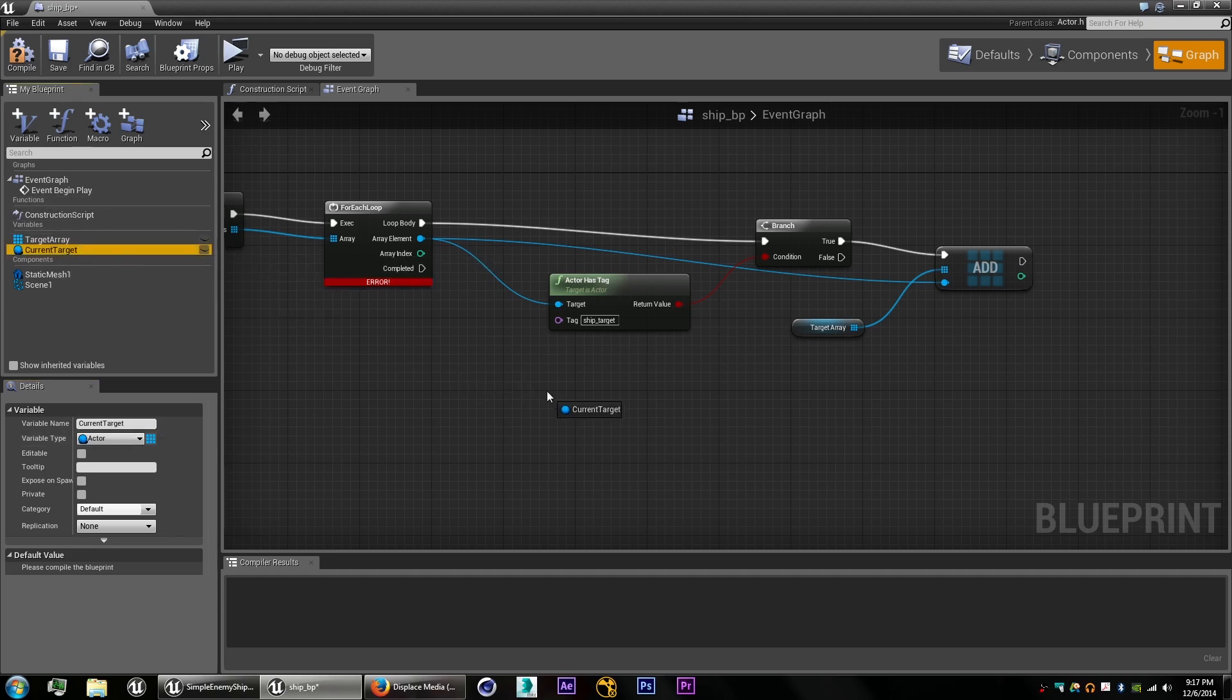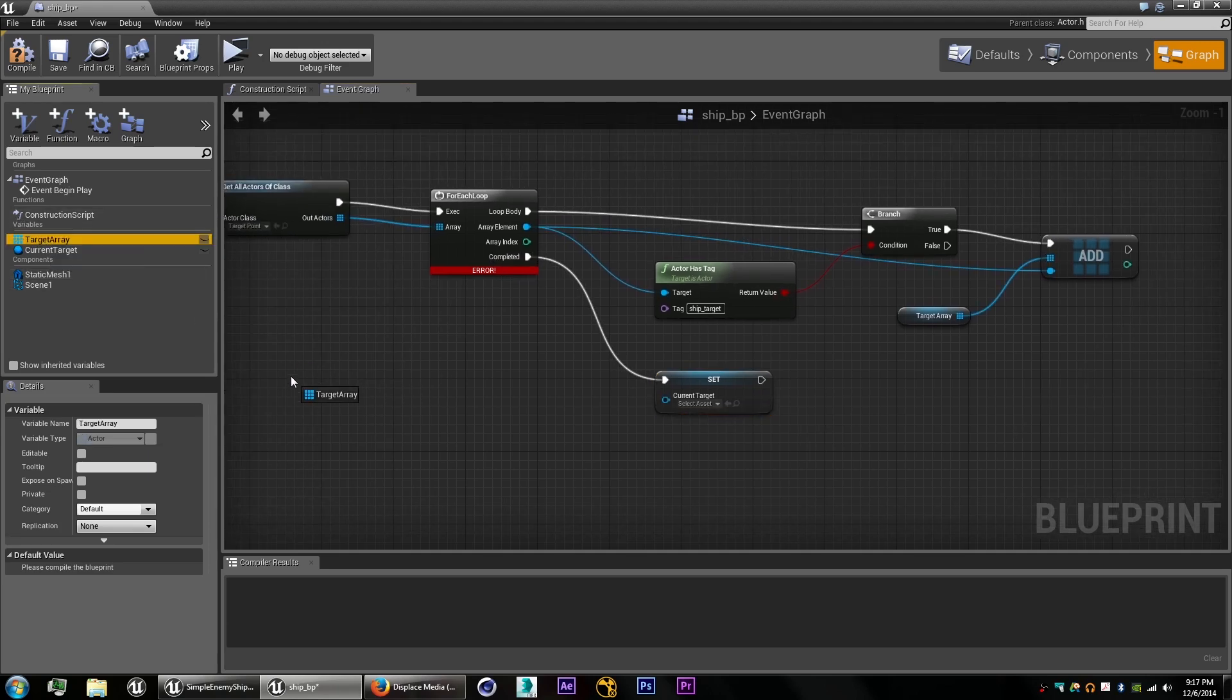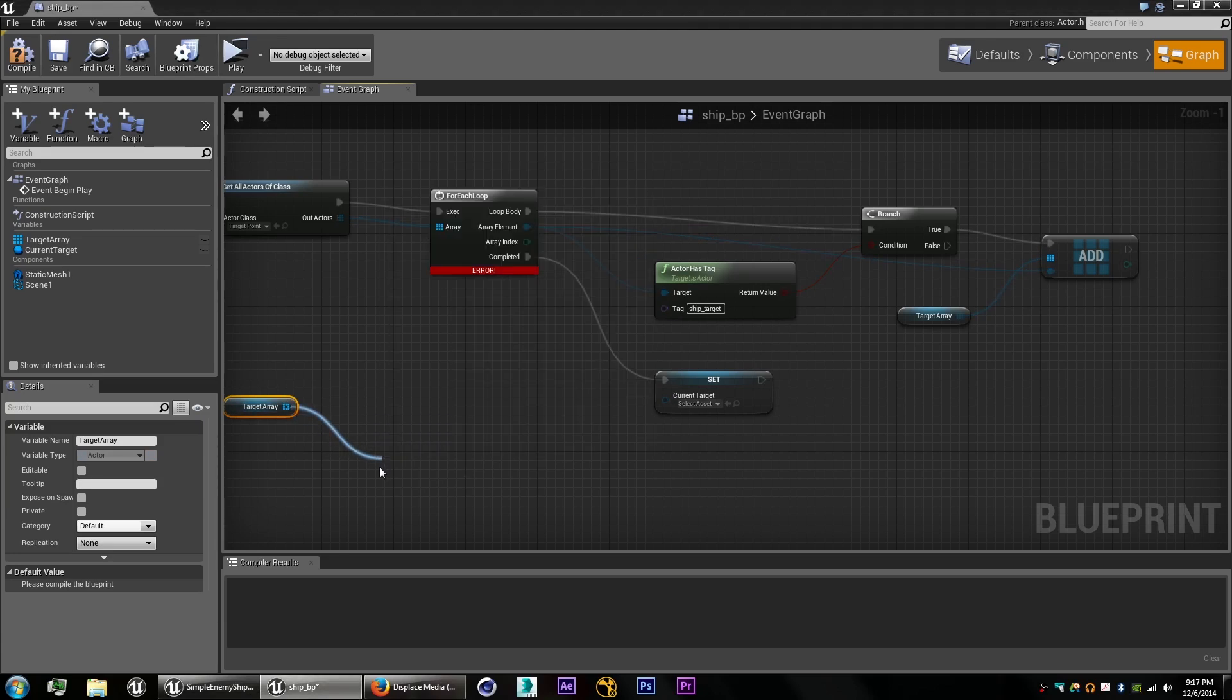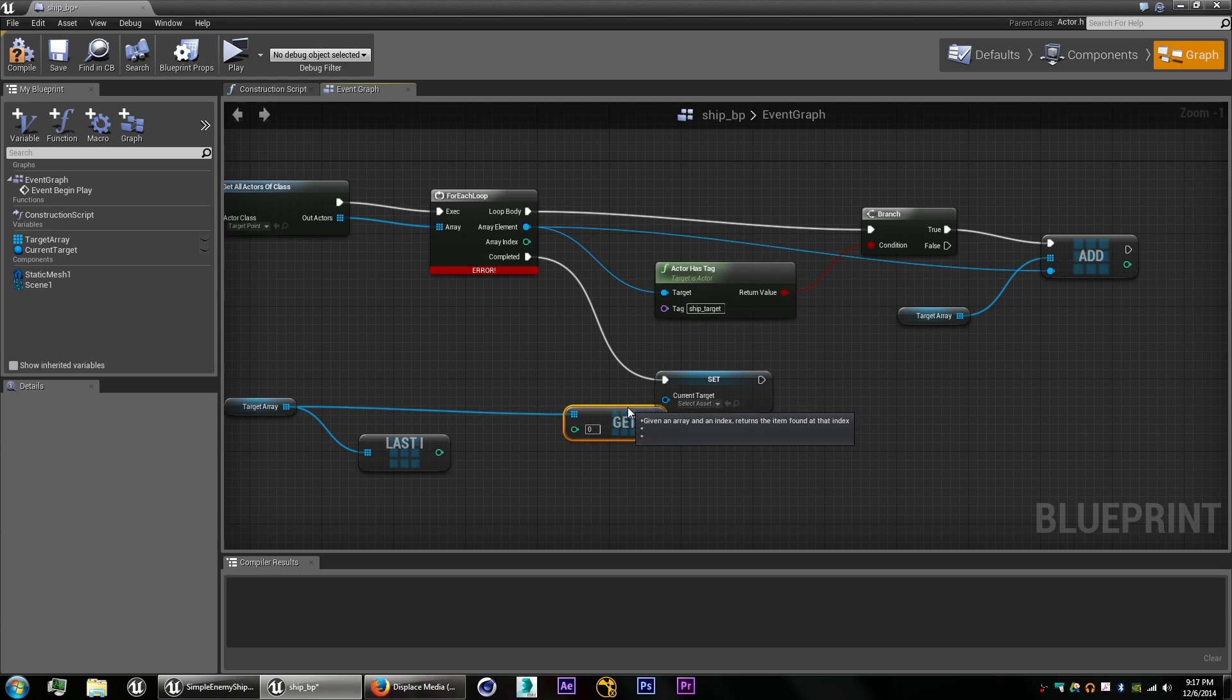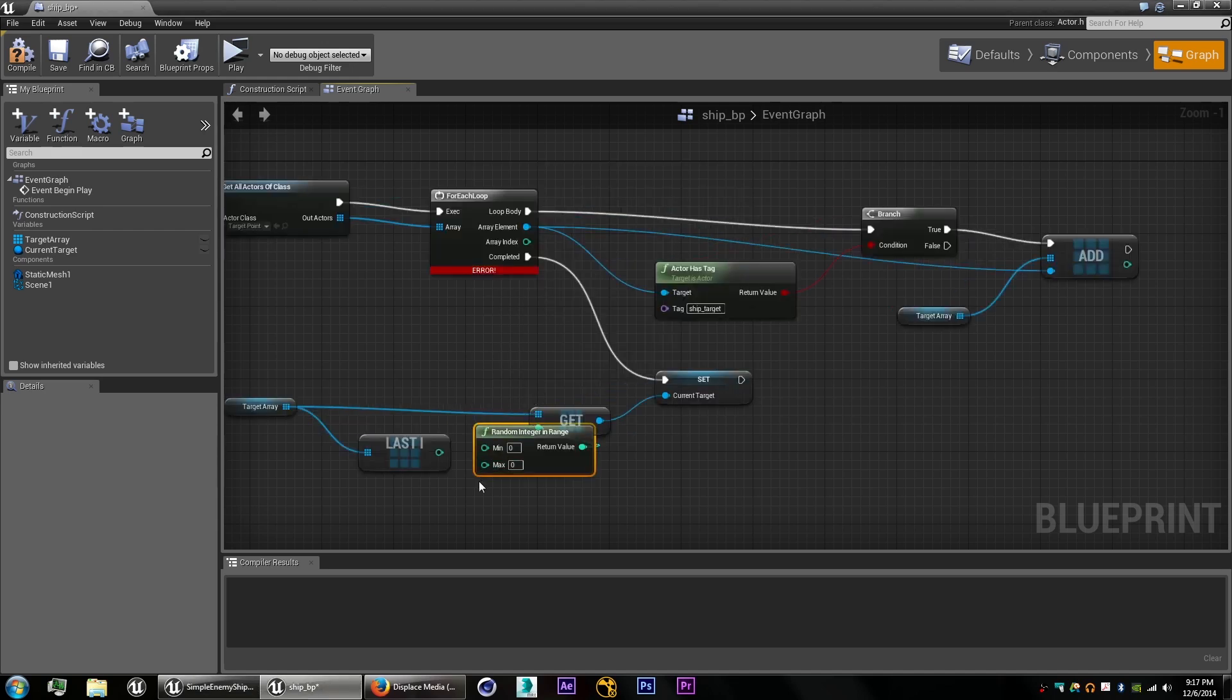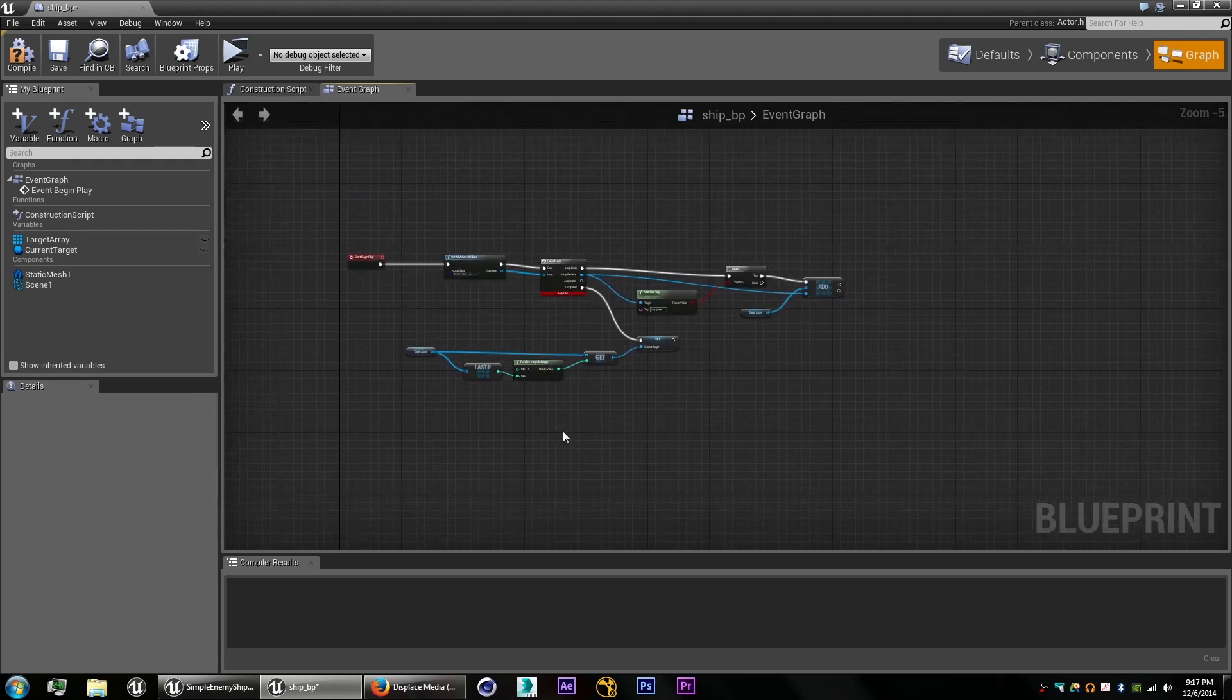And we're going to set that out here. Now to get a random target, we're going to start with our array. We're going to get the last index, which will let the game know how many targets are in the array. Do get, attach that to the current target. And then for this part, we'll do random integer in range. And we'll connect this together.